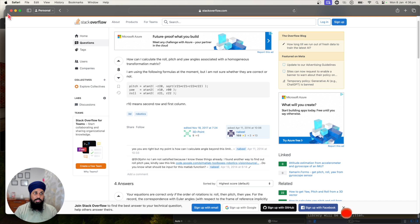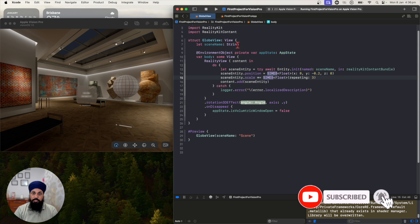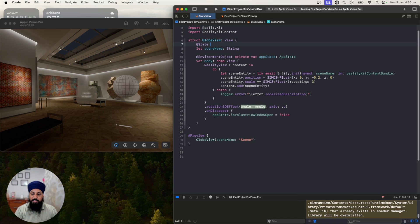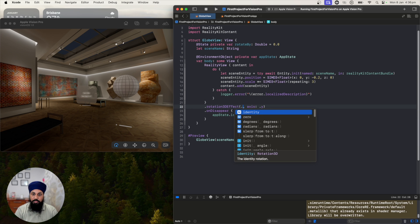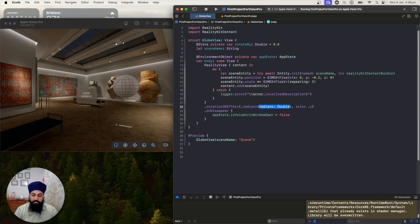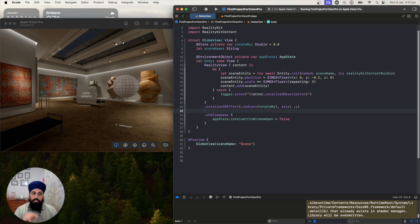Let's get back to our code and set a state property. Let's call it 'rotateBy' — a Double equal to 0.0. This is the property that holds our rotation in radians. This is how we apply the rotation3D effect modifier: when rotateBy changes, our reality view component or scene will rotate by that much. Now to rotate, we want to apply a gesture.